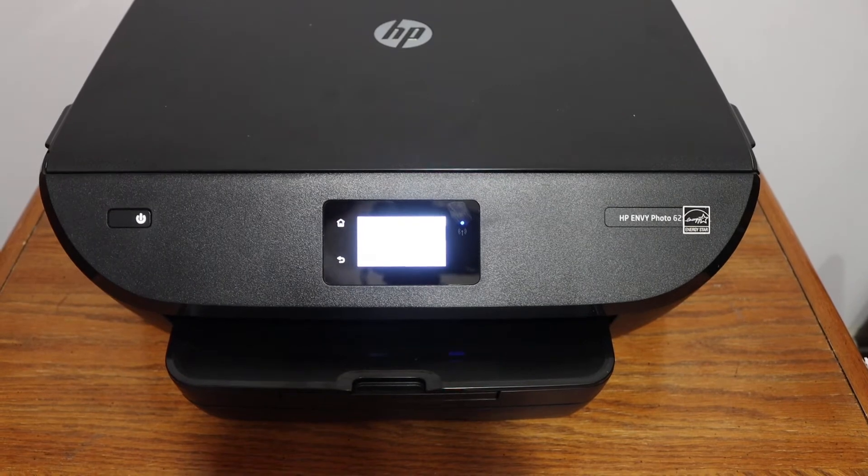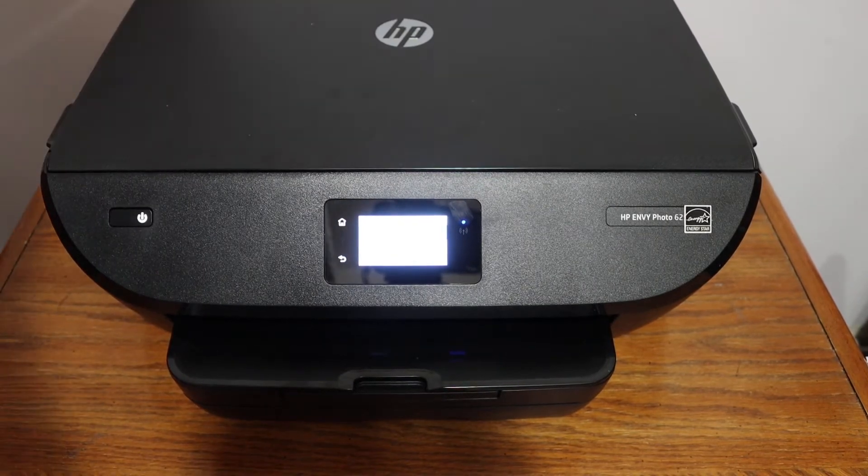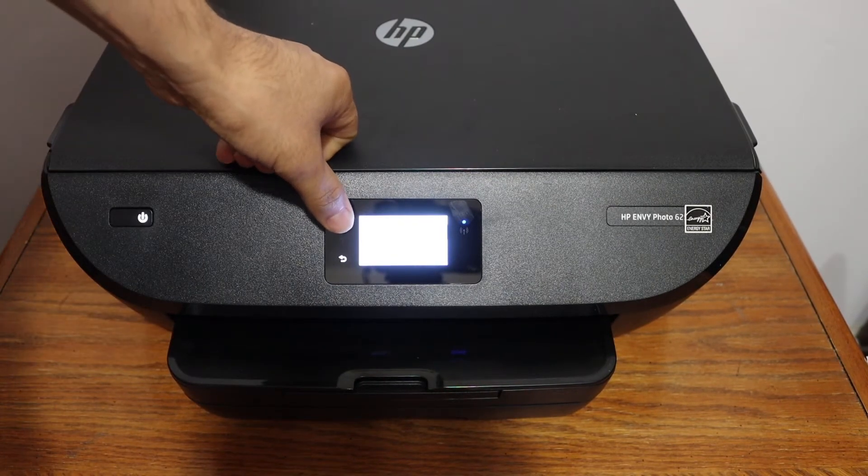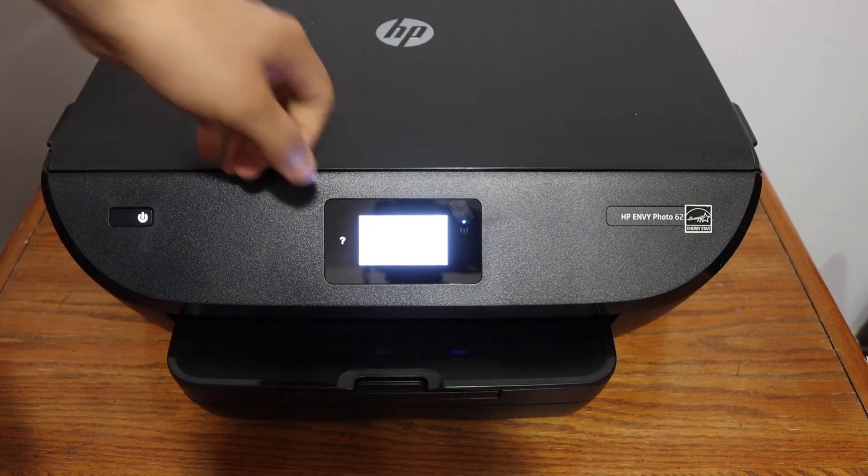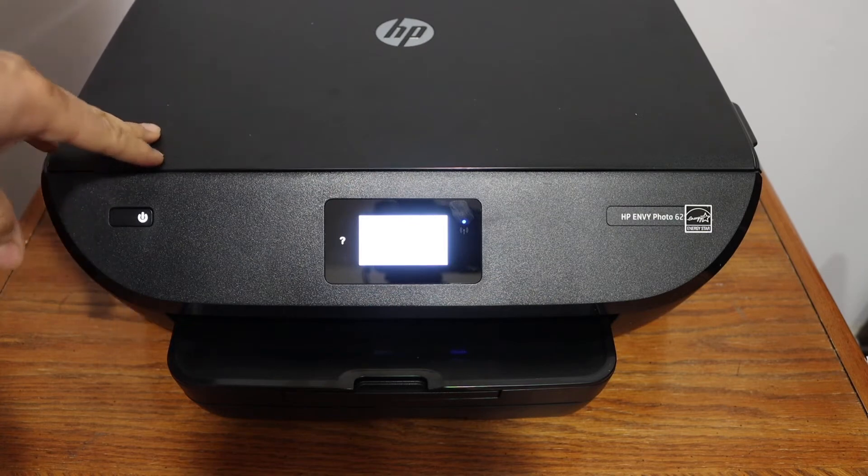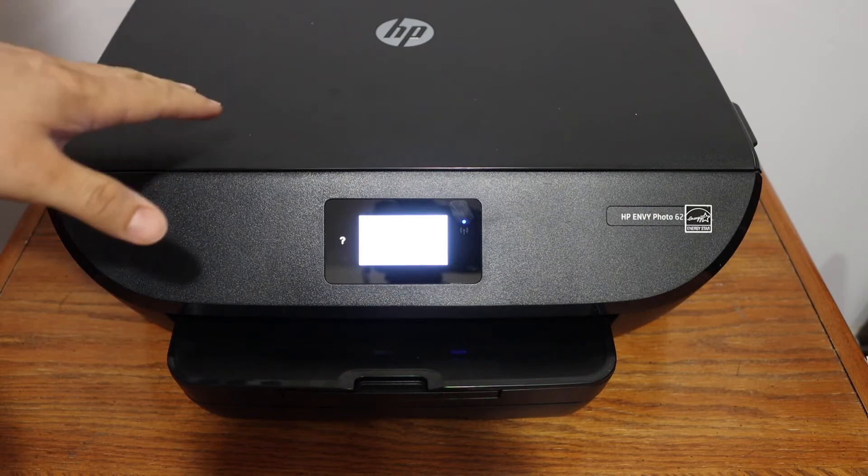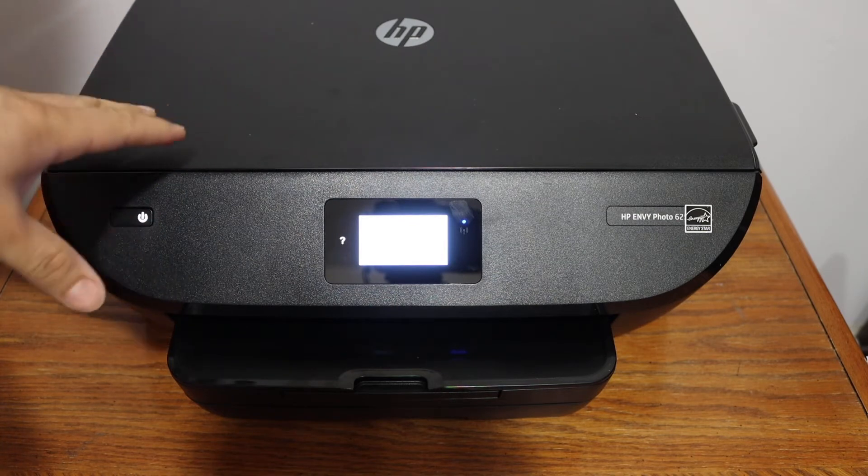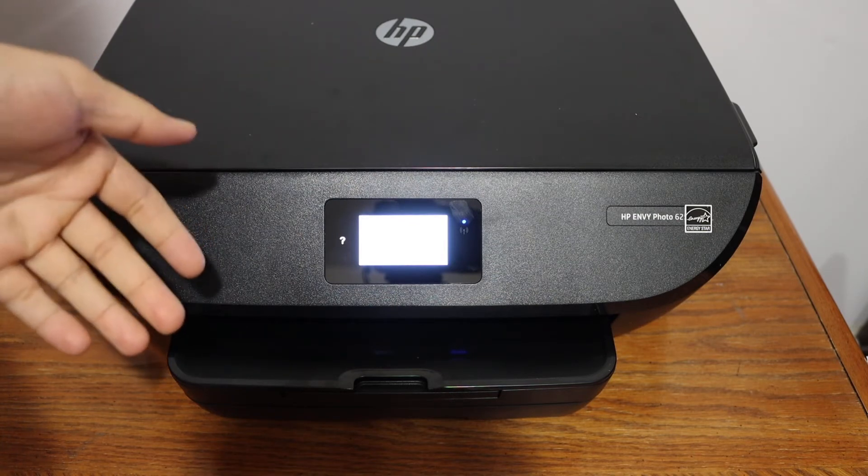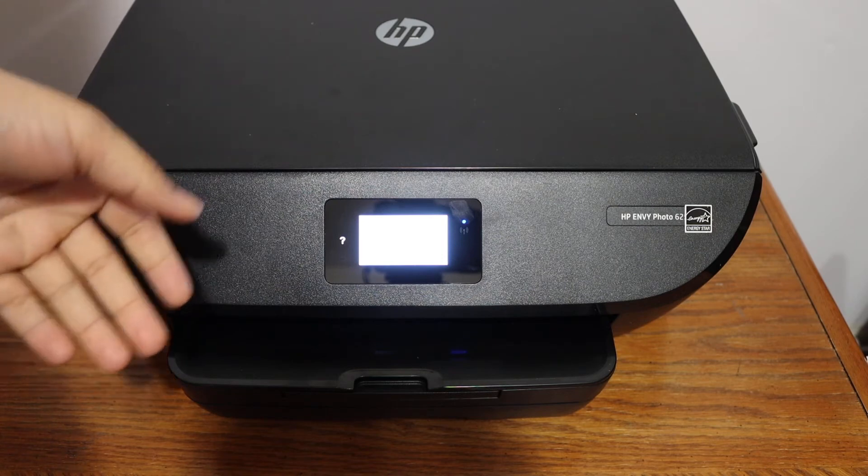In this video, I'm going to show you how to do the Wi-Fi setup of your HP Envy Photo 6220 printer. We will connect it with the Wi-Fi network so we can use it online.